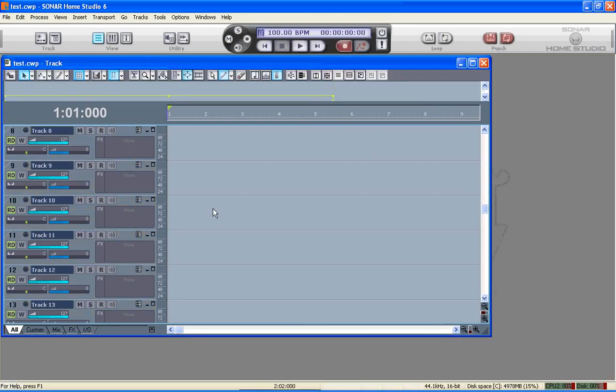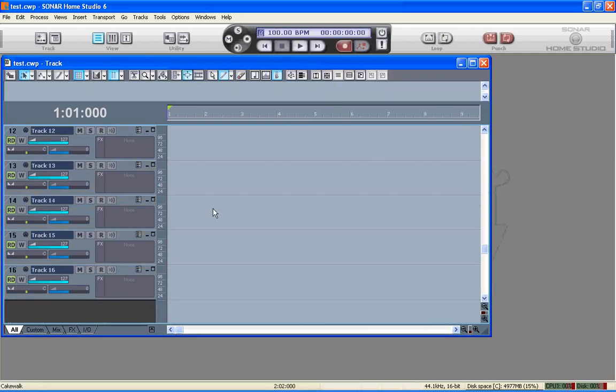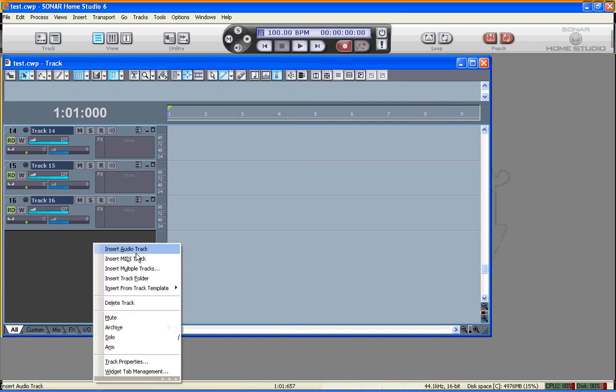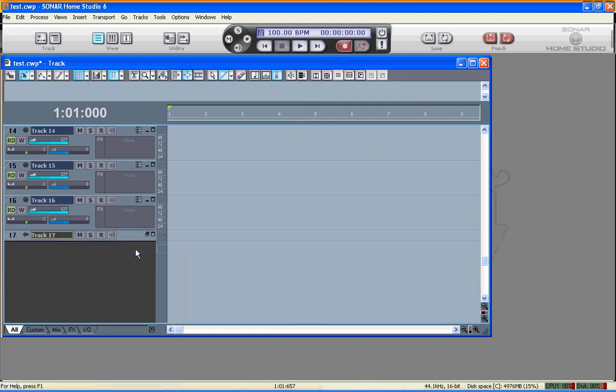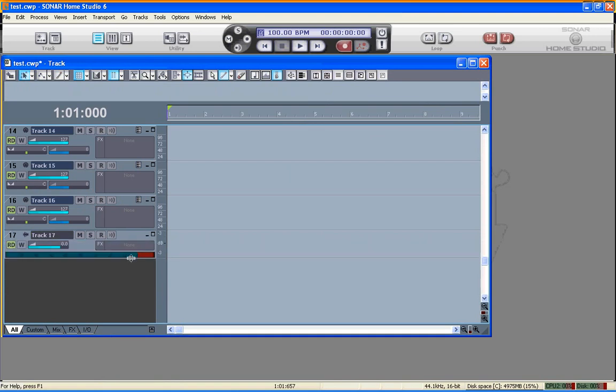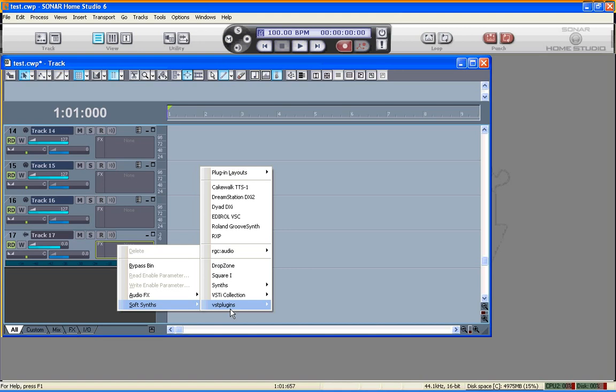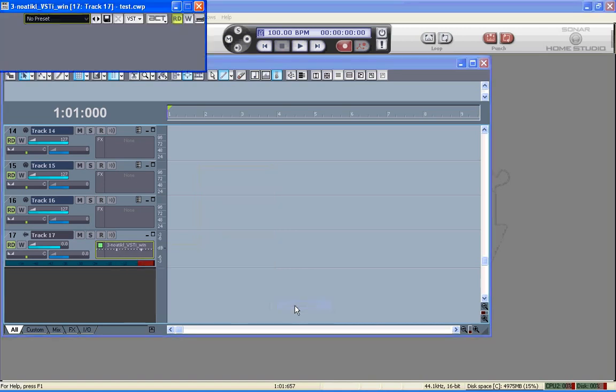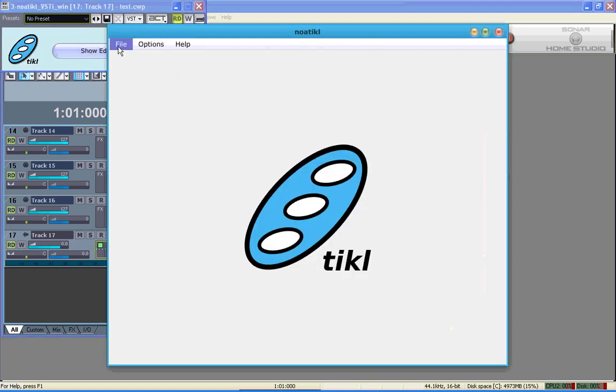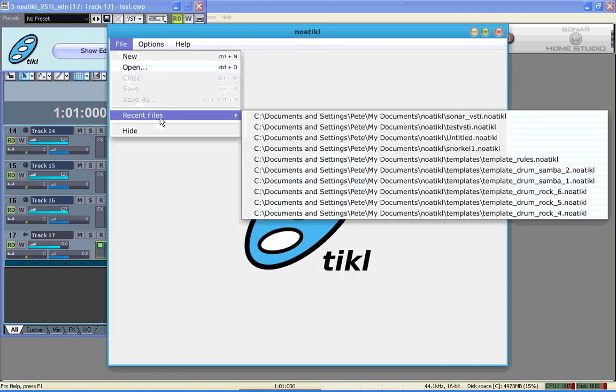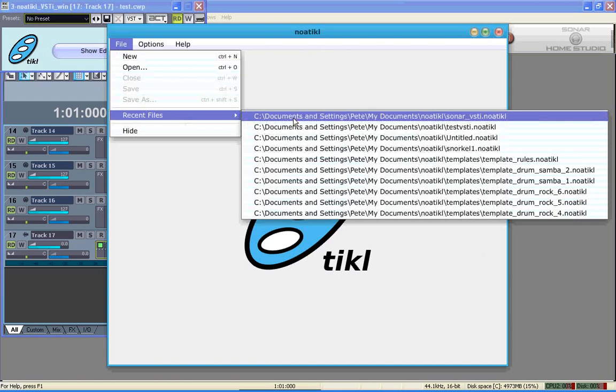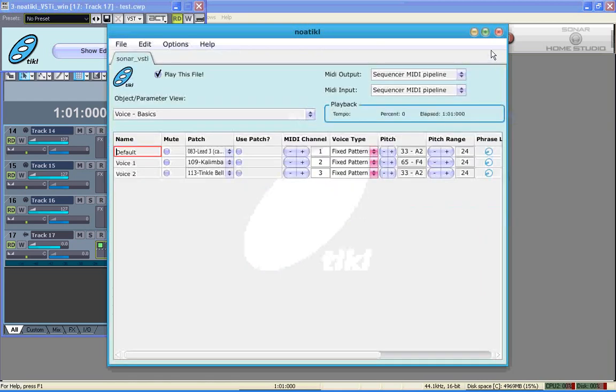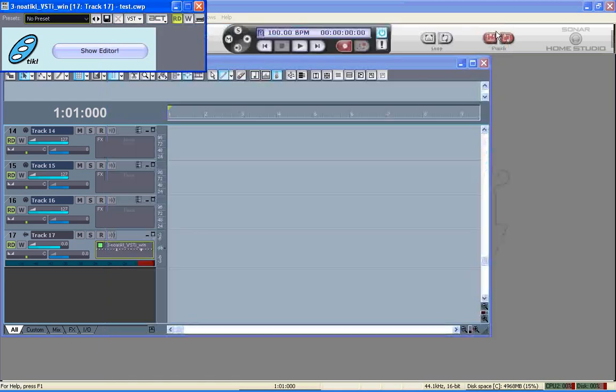The first thing we need to do is create a new audio track, which we're going to use to hold the Notical VSTi. We're going to attach the Notical VSTi like so. We're going to open up a Notical piece to play, and we can now hide the Notical plugin for the moment.